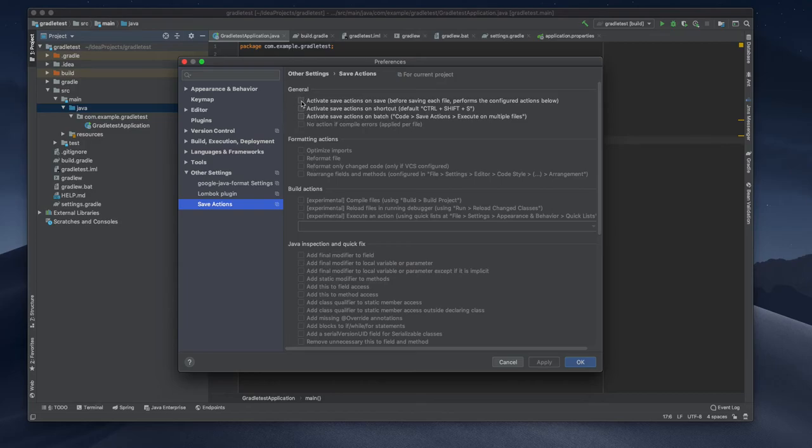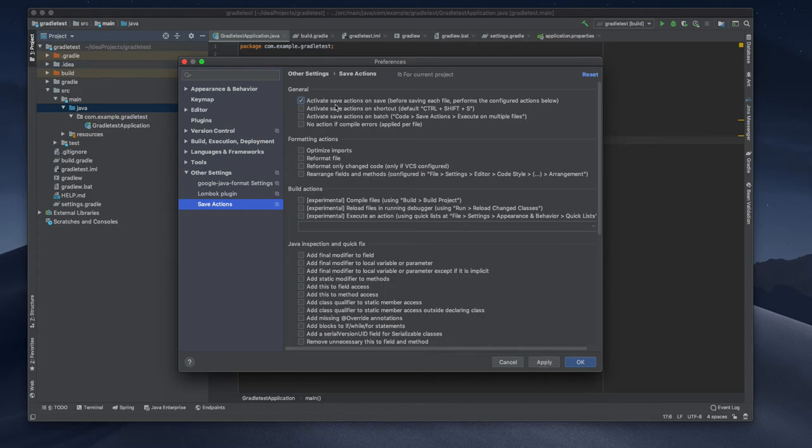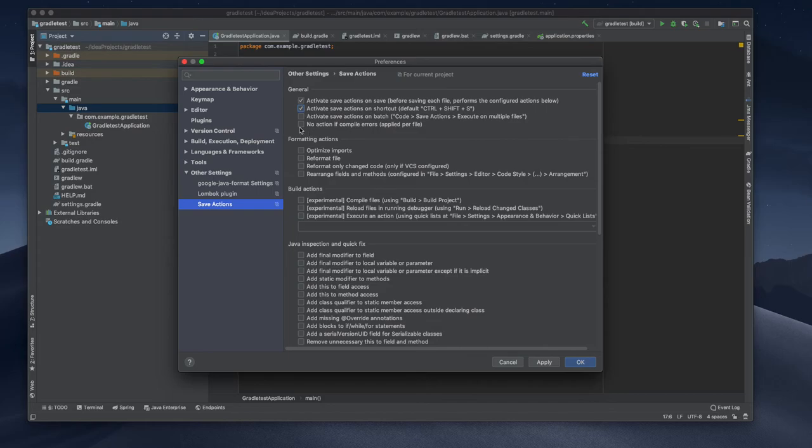So here what I am going to do is active, activate save action on save, activate save actions shortcut, optimize import, reformat, reformat only change code.